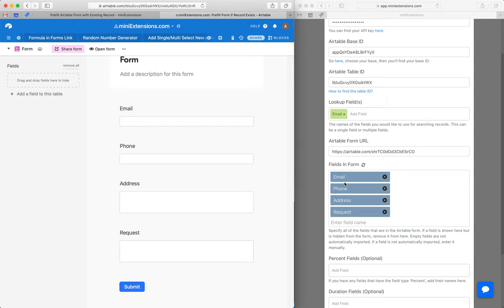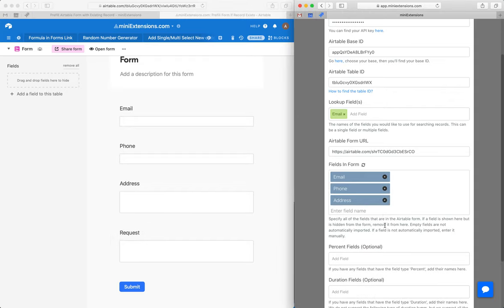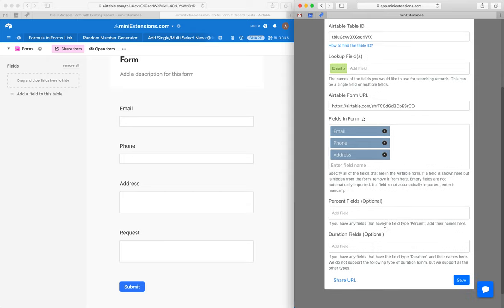So in my case, for example, it really wouldn't make sense to pre-fill a request, right? Because I want the user to add a new request every time. But I do want to pre-fill the email, the phone, and the address. So what I would do is remove that request from here. And then only the email, phone, and address would get pre-filled, and request would always start blank.